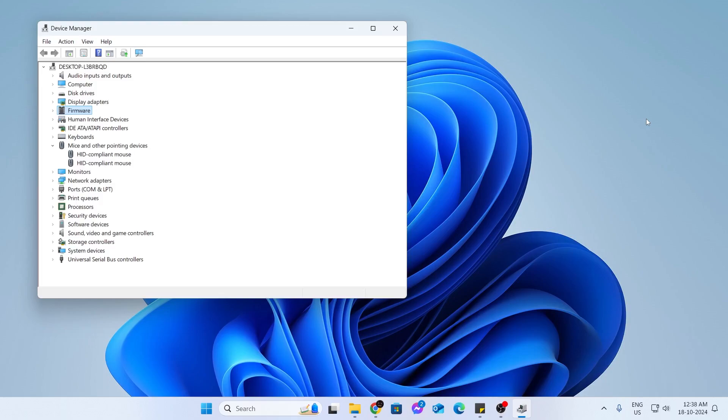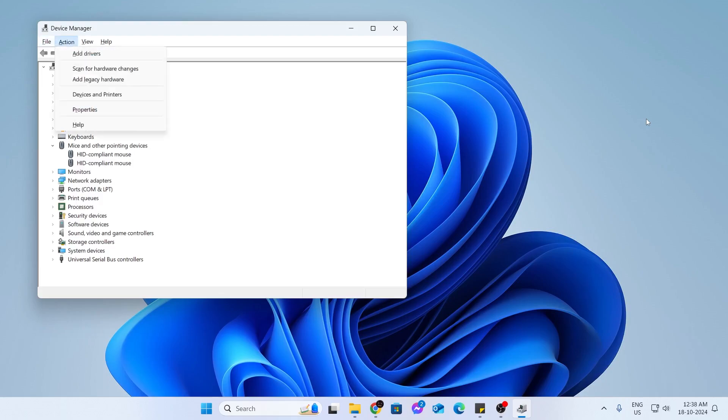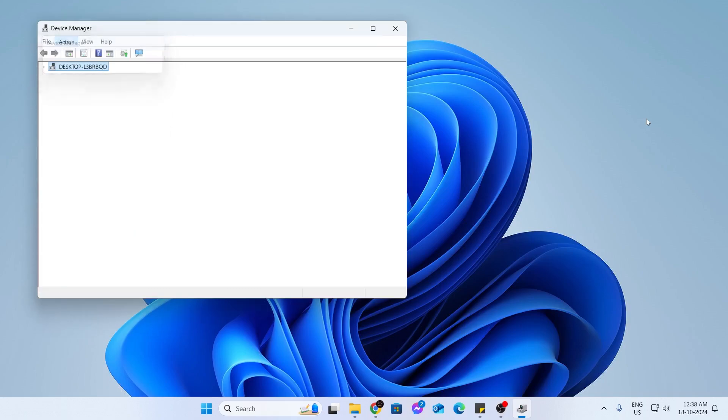Then what you need to do is press Alt on your keyboard and this will select the file menu. Just click on the right arrow key and go to action. And under action, scan for hardware changes and hit enter.